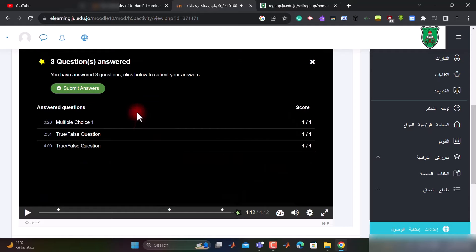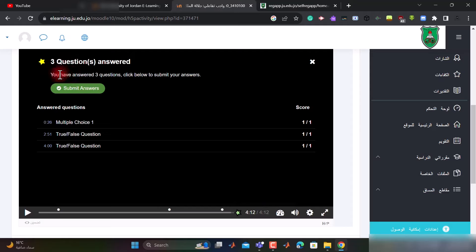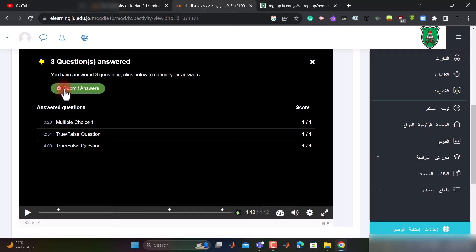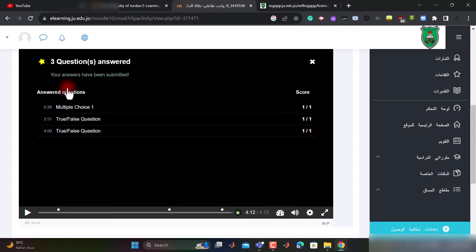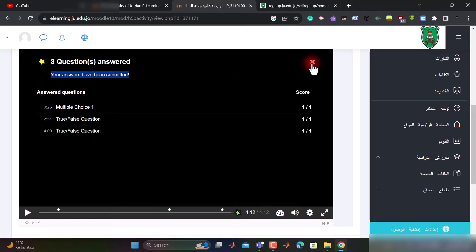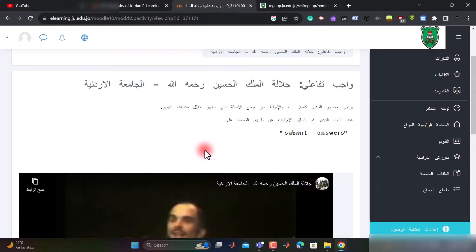الآن أعطاني أنني أنهيت هذا الفيديو وأجبت: 'You have answered 3 questions, click below to submit your answer'. لازم أضغط submit حتى يحفظ هذه الإجابات، إذا ما ضغطت submit نهائياً لن يقوم بحفظ الإجابات. يجب أن أضغط على الزر الأخضر submit answer. الآن ظهرت لي الرسالة: 'Your answers have been submitted'، يعني إجاباتي قد تم حفظها.